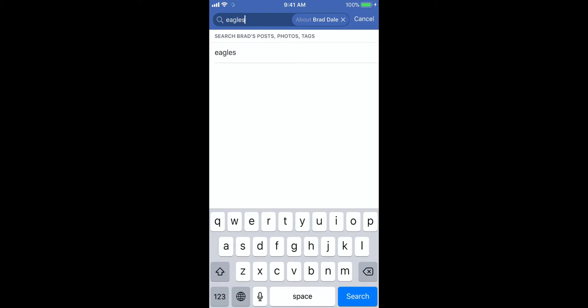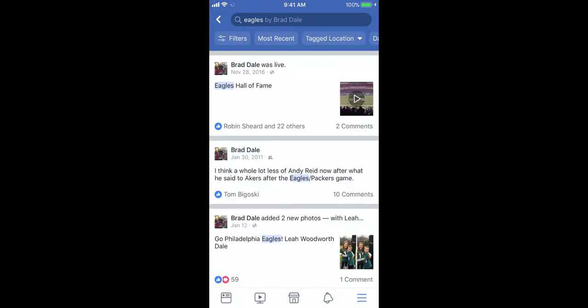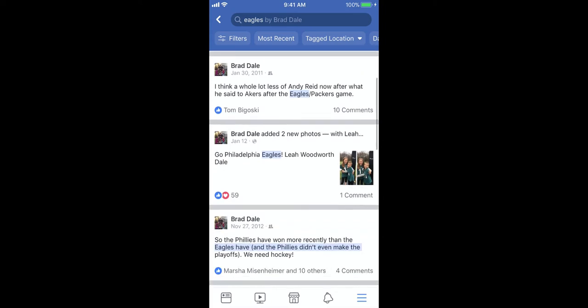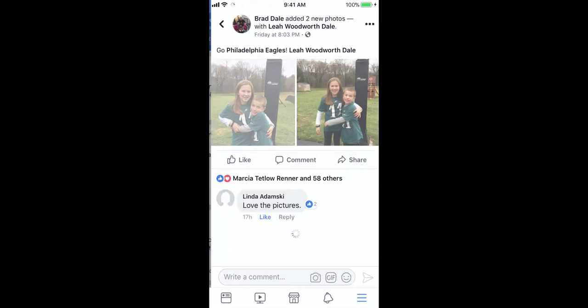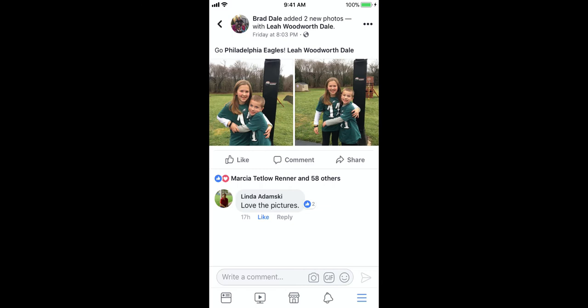Say you want to search 'Eagles' because I want to find the specific date that I shared two pictures of my children. You can scroll down and see that on January 12th is when I posted that picture with them and their Carson Wentz shirts.